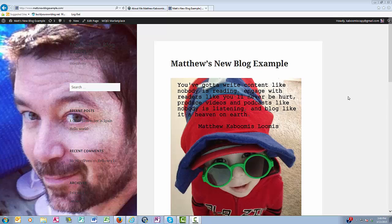For additional videos on using WordPress, visit buildyourownblog.net forward slash videos. Cheers to your blog success, and I'll see you later.